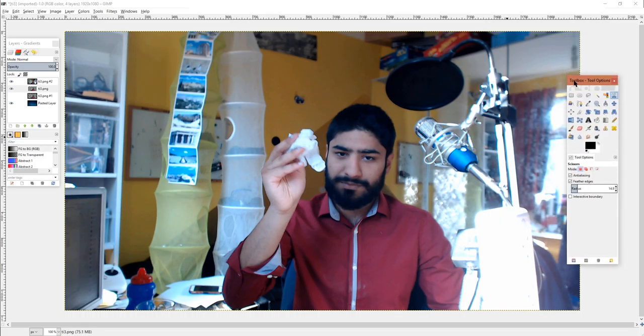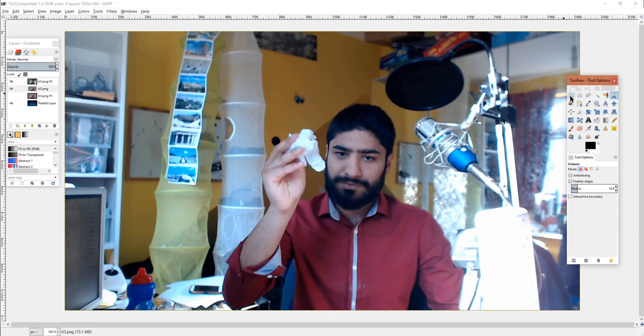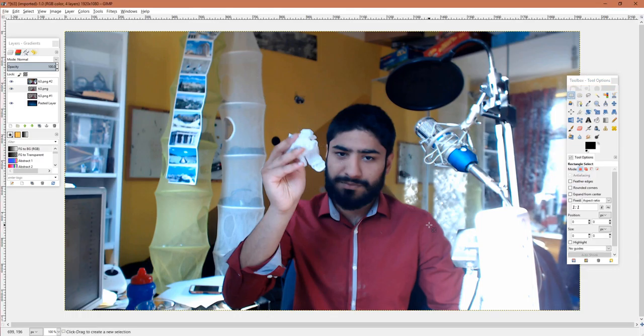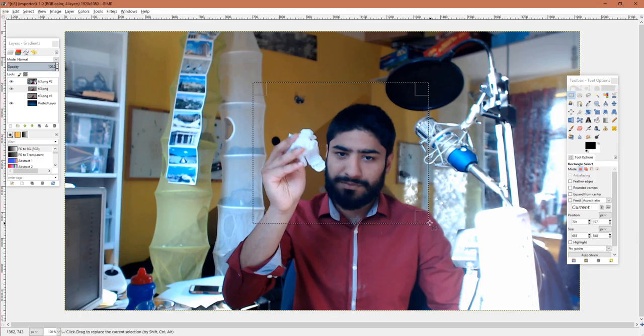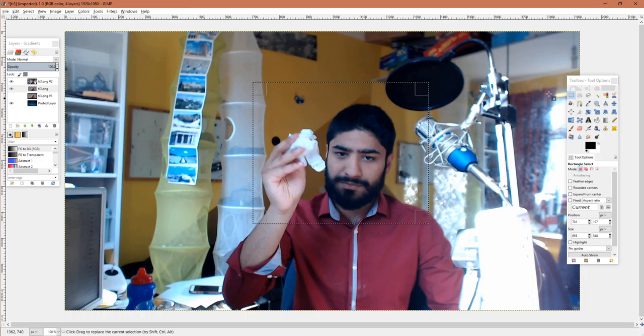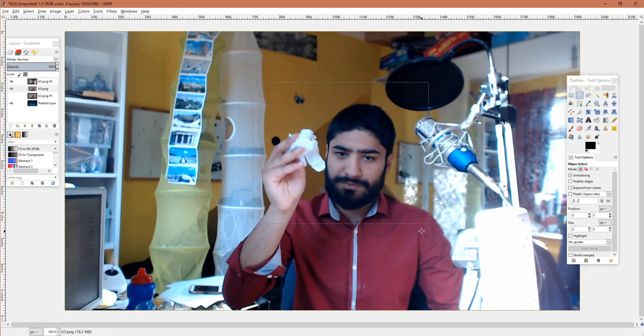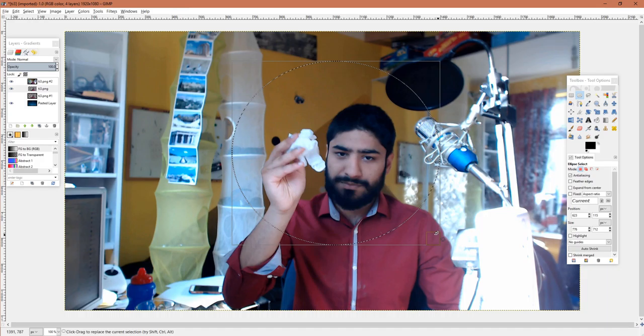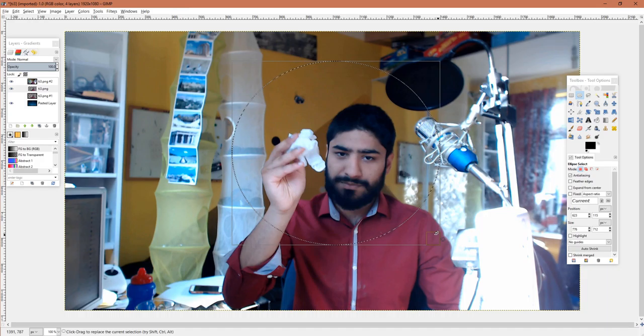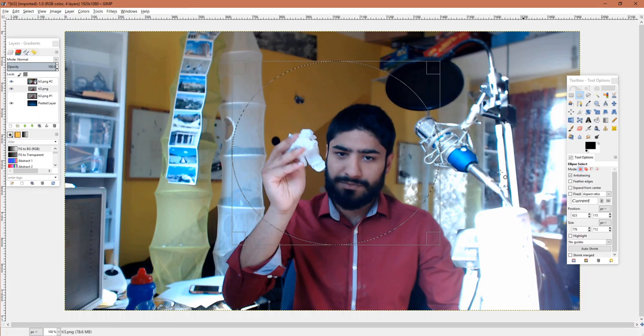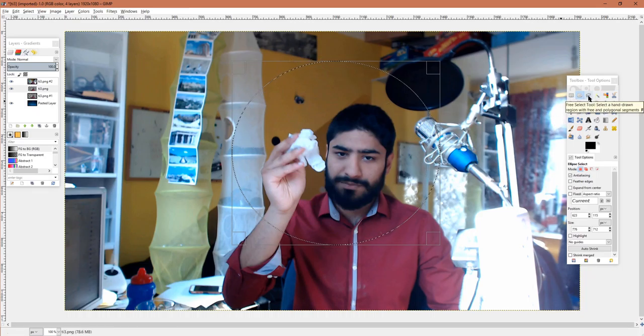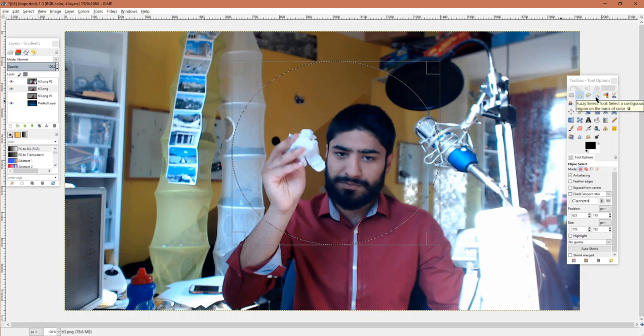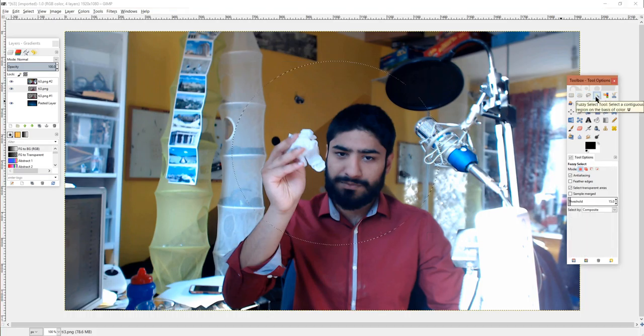So we're primarily going to be using these selection tools here. Let's go through them very quickly. The first one is basically a square selection tool, then you've got the circle selection tool. These aren't very useful if you're cutting out objects from a scene because I'm neither square nor cylindrical. Now we're going to skip over the lasso tool or the free select tool for a second and go to the fuzzy select tool.